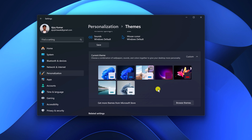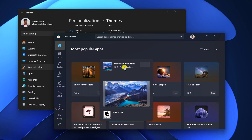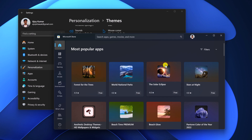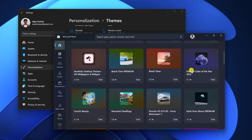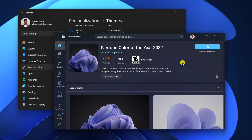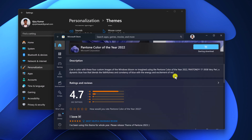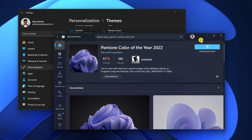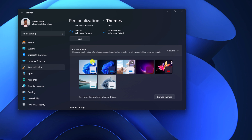Now if you want to install a custom theme on Windows 11, you can simply download it from the Microsoft Store. For that, on the theme settings page, you'll find 'Get more themes from Microsoft Store'. Simply click on the Browse Themes option and it will open the Microsoft Store themes section. From here, you can select any theme, click on the Install button, and wait for the installation to complete. Once the theme is downloaded, you can access it from the Current Theme section.